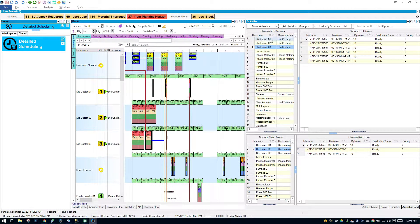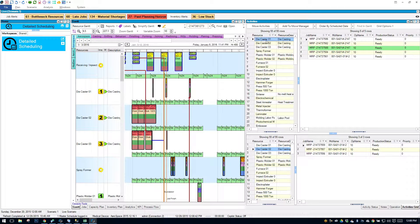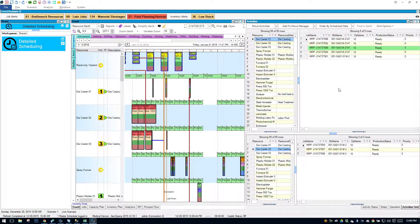And you'll see if I click on die caster 1, the order highlighted in green is the one that moved.